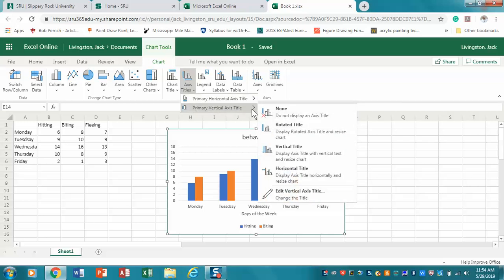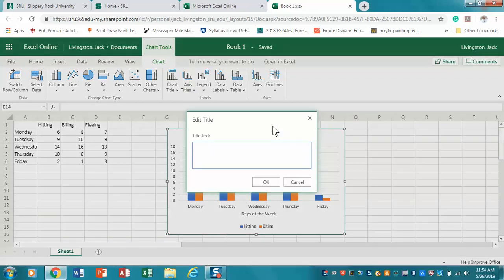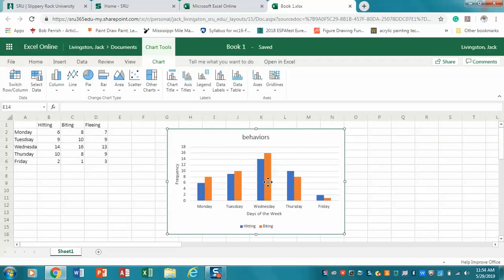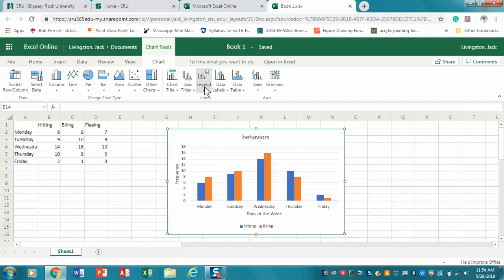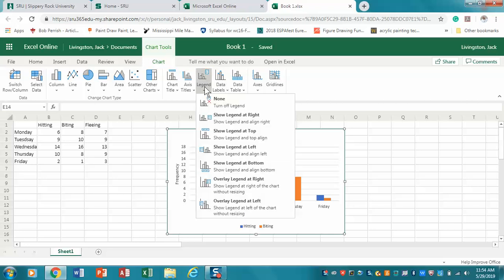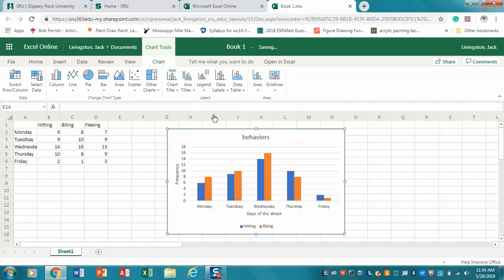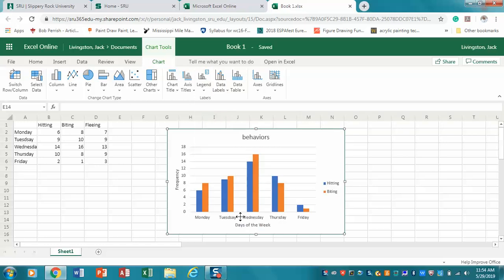Go back to axis titles, vertical axis, and I want it rotated. I'm going to say here Frequency. You'll notice now I have my title, my vertical axis, my horizontal axis, and then you'll notice here it has hitting and biting. That's actually the legend. You notice that I click on that, I could put the legend off to the side like this and it moves it over here - hitting and biting for our two colors.